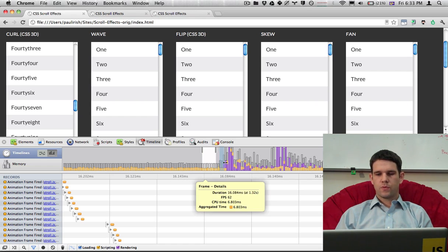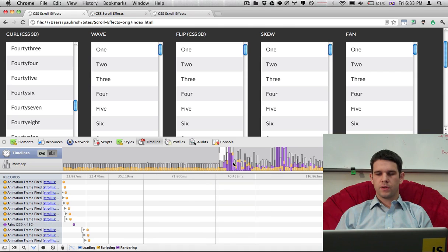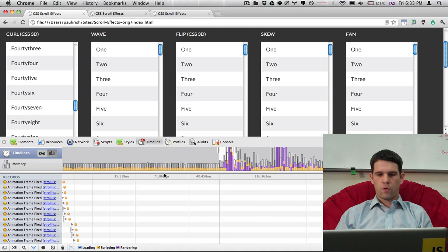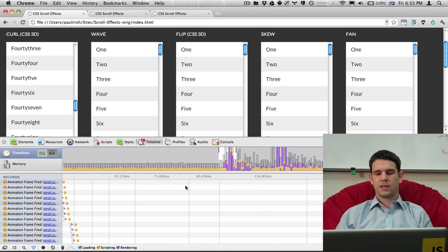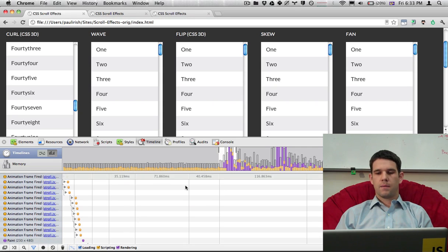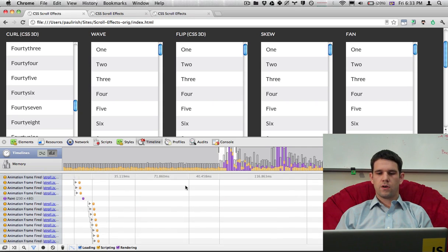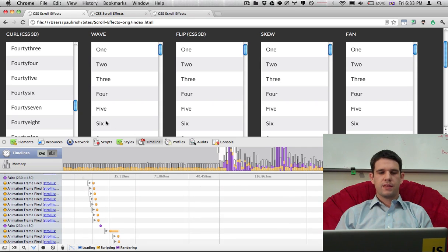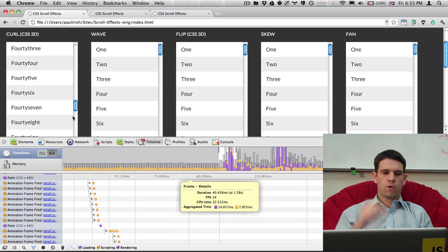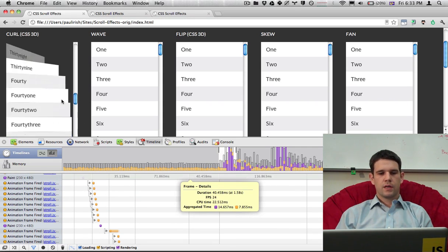But once we go into this area, these frames get quite a bit larger, 70 milliseconds, 116. And so those I recorded when I was scrolling.